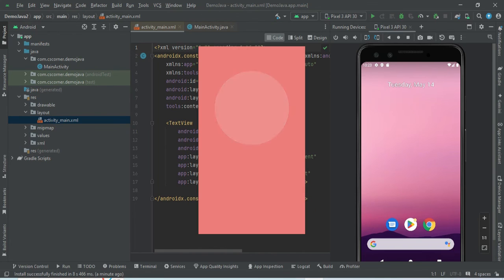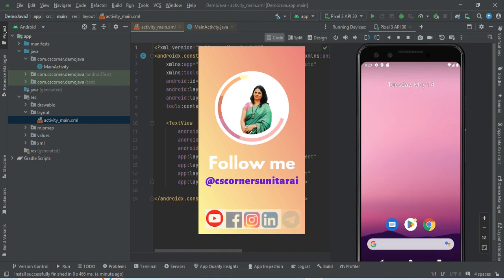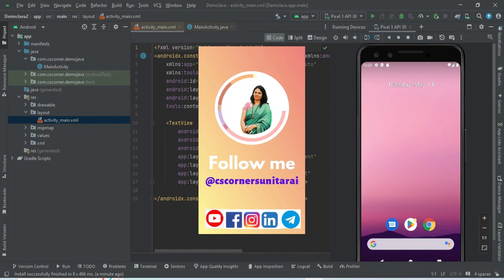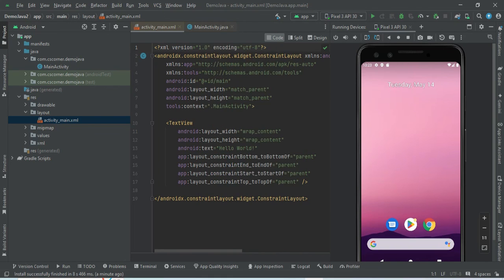I'm creating reels on Instagram related to coding only, so you can join that also. All my social media links are in the description box.